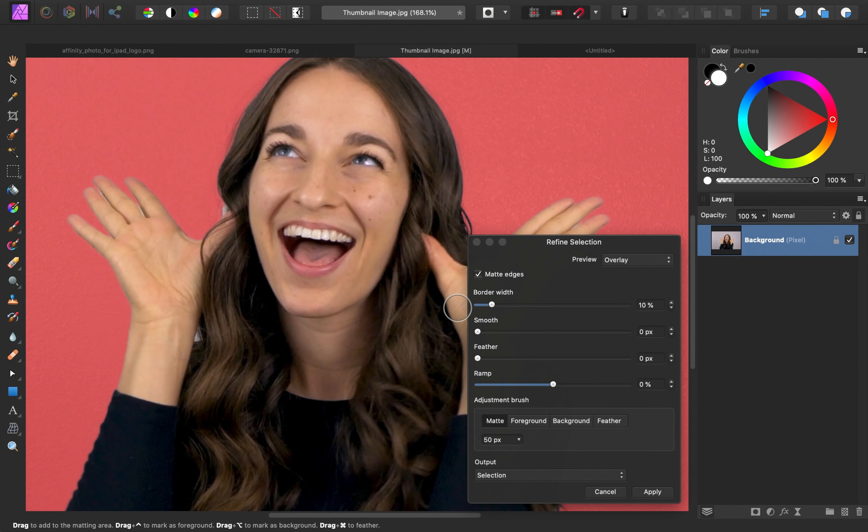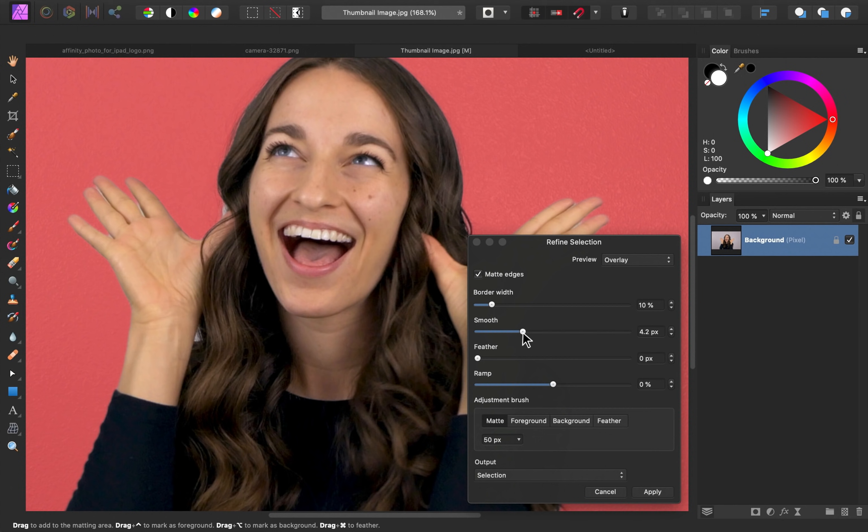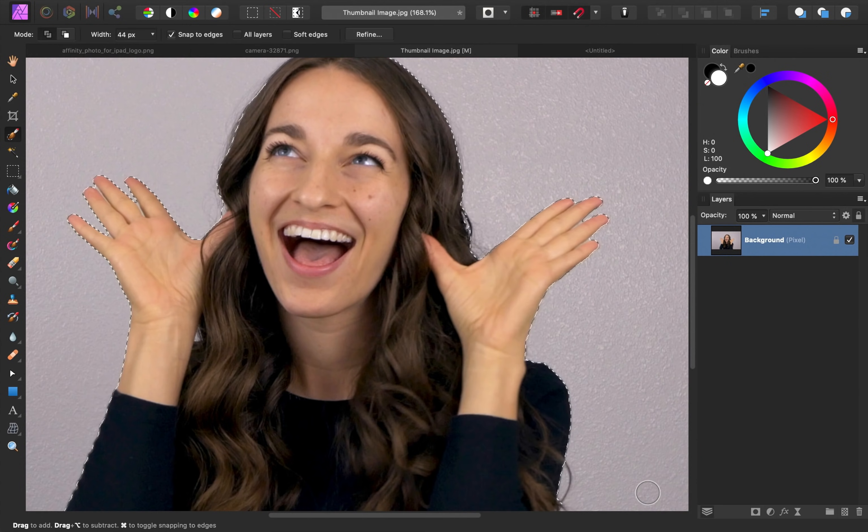I'm going to bring up the smooth slider just a bit, which will smooth out the edges of our selection. I know this selection isn't perfect, but once we add our nice background and the outline effect, this won't matter too much. I'll go ahead and press apply.